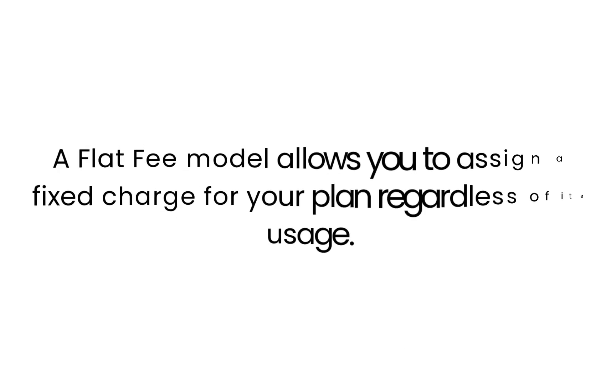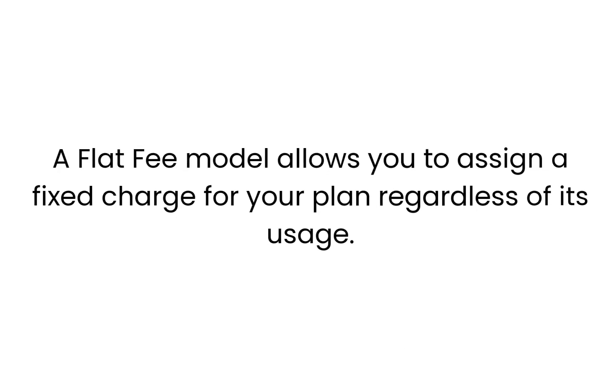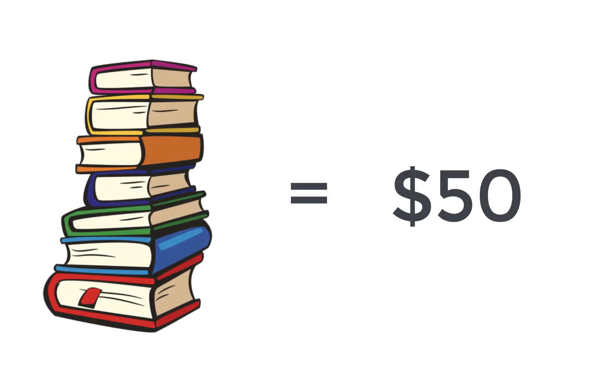A flat fee model allows you to assign a fixed charge for your plan regardless of its usage. For example, in case you are running a library with a monthly rental of $50, no matter how many books your customer borrows they will be charged only $50.